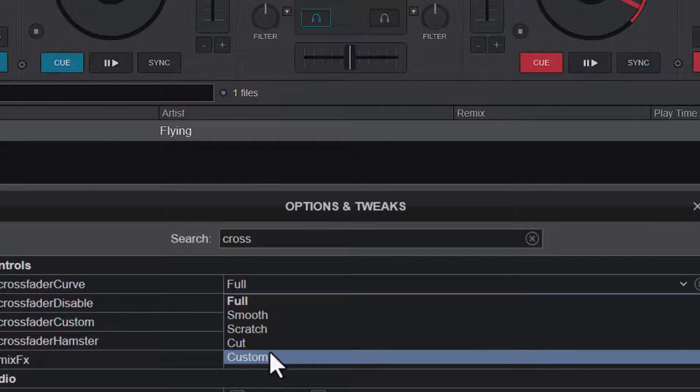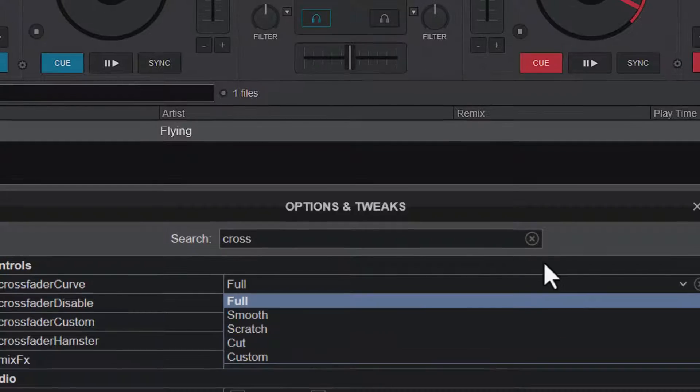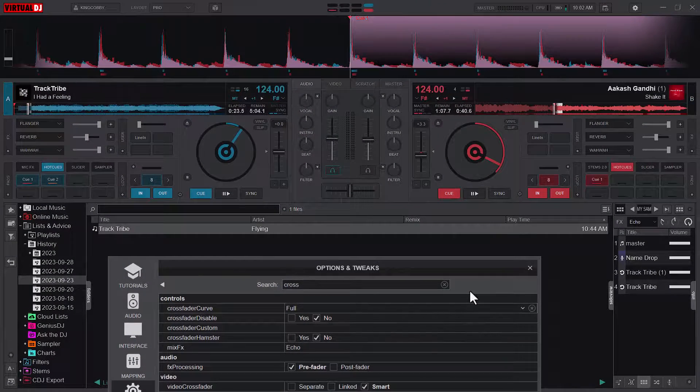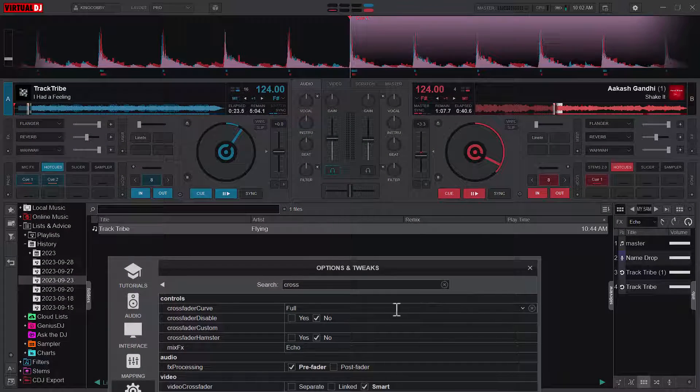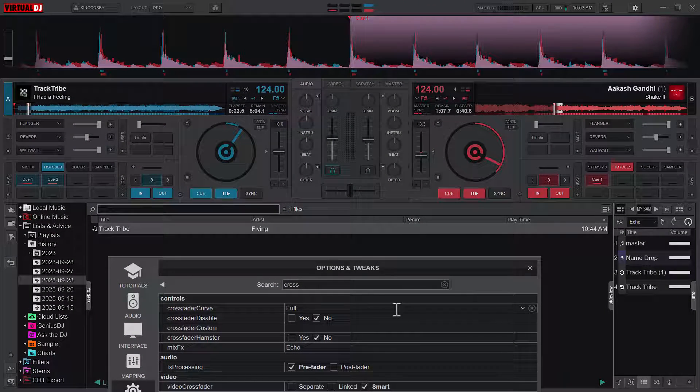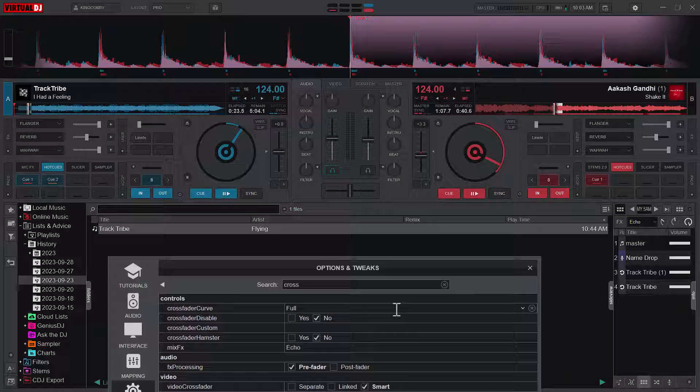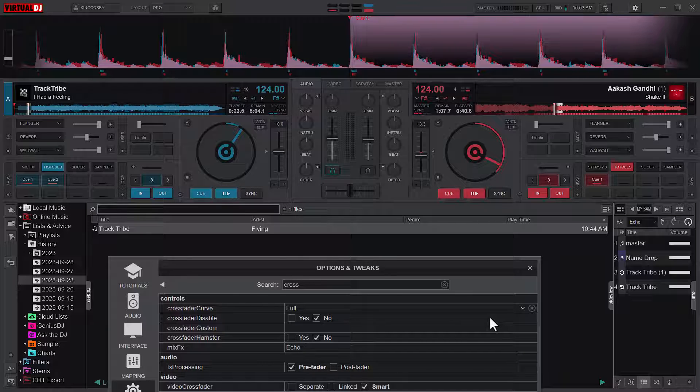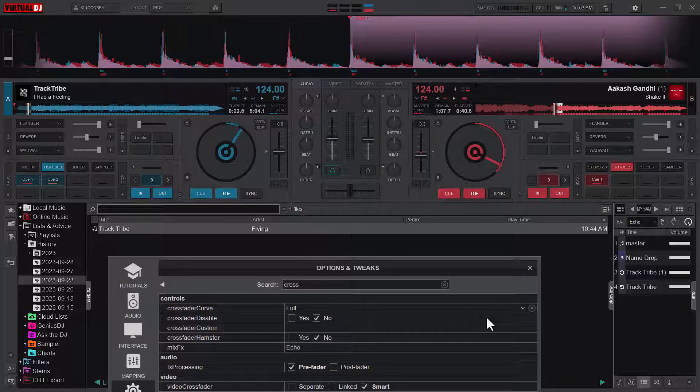There is also a custom mode that you can set for yourself, but that would be for another video, another day. So let me know your favorites in the comment section, the one that works for you or the one that best fits for you. But I think it depends on the kind of mode that you want to play. If you are in the scratch mode, then I suggest you use the scratch crossfader curve.